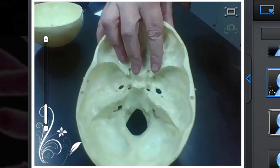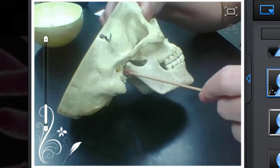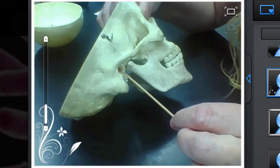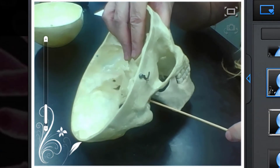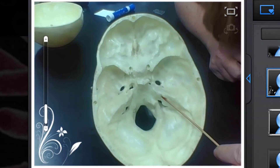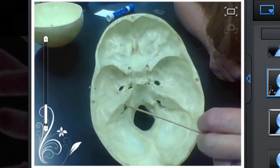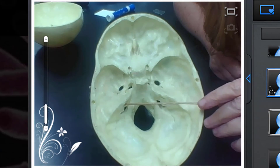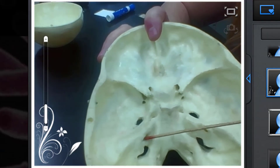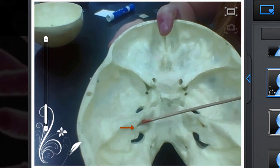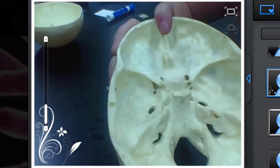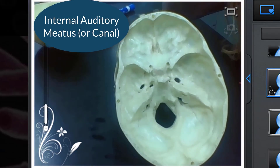Let me remind you of the external auditory canal, or external auditory meatus. It starts here, and it actually goes through the bone for quite a distance. Let me show you where this comes out on the inside. Here — there are really small little holes here. That is the internal auditory meatus, or the internal auditory canal.